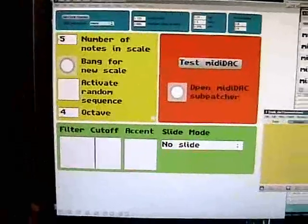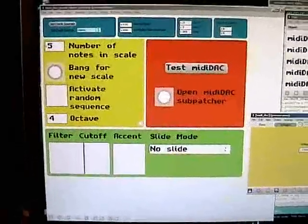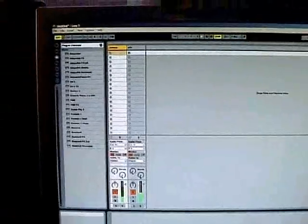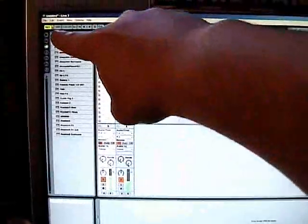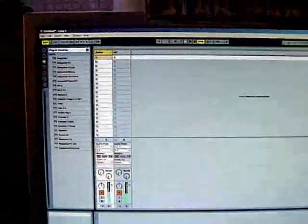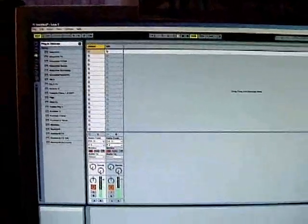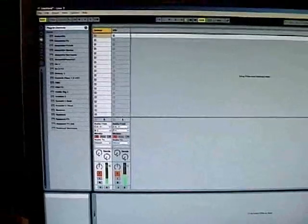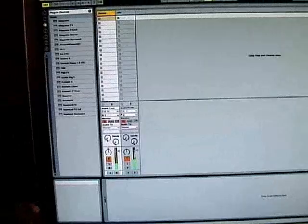I'll just show you Ableton quickly. Notice the yellow light there, the Jomox is sending the MIDI timecode which Max is syncing in with via rewire.